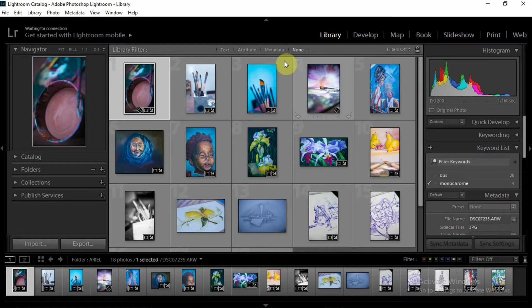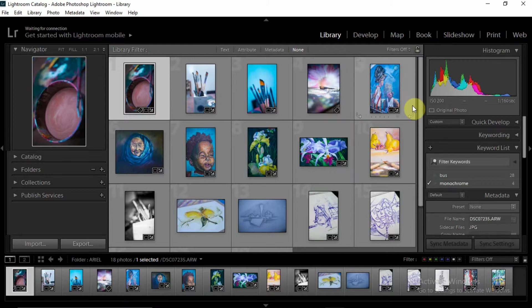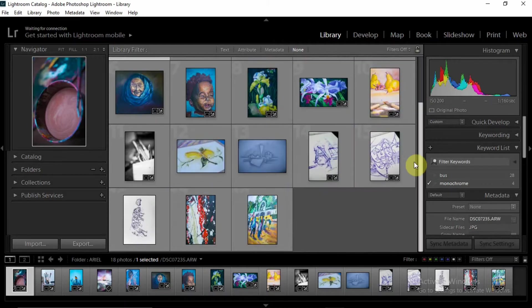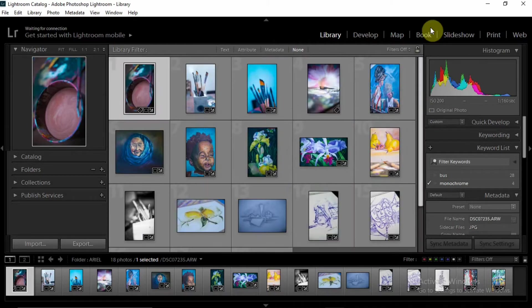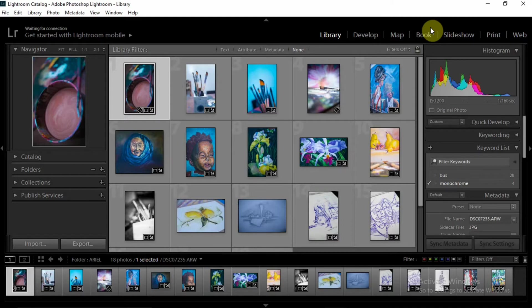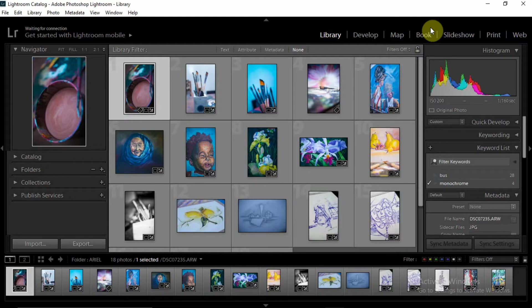All right, so I have about 18 images here and I want to group these images into random colors. So whenever I want to pick certain colors, I could just highlight that filter and it brings up just those images in that particular group.